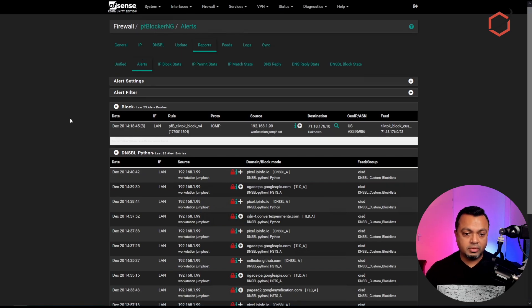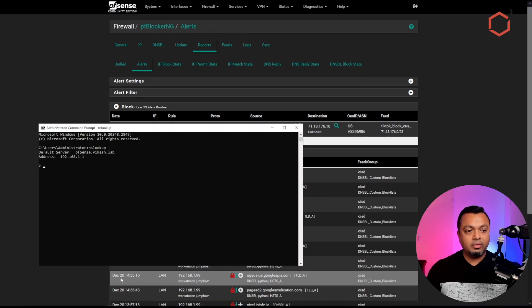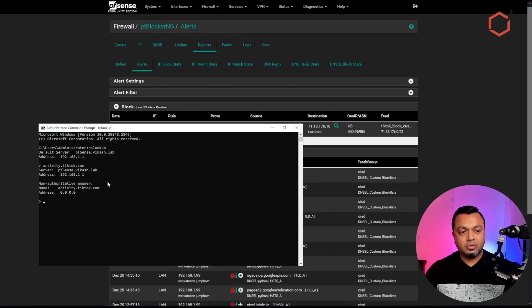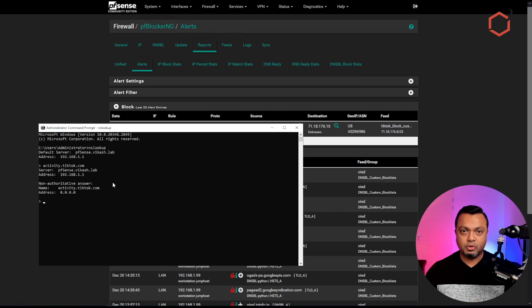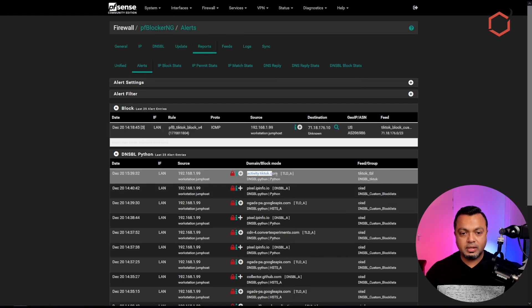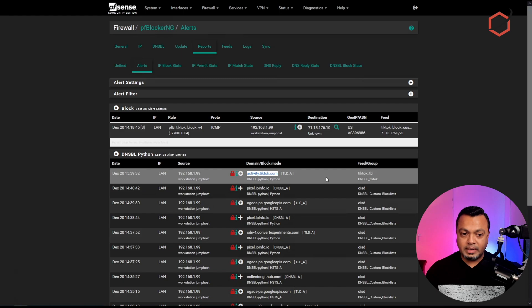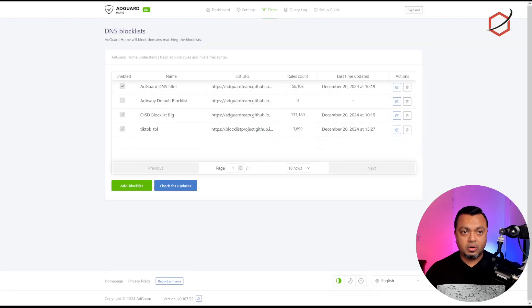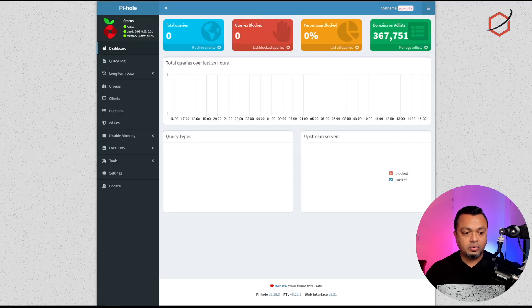If I want to access one of the domains from the Blocklist Project — for example, activity.tiktok.com — let me go to pfBlockerNG and open the Reports tab. I already have some tests done. If we try to resolve activity.tiktok.com, pfSense tells us it resolves to 0.0.0.0 — that's the response the client gets. Going to the Reports option and refreshing, you can see that pfBlockerNG blocked access to that domain name.